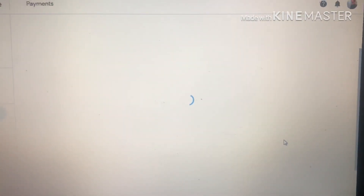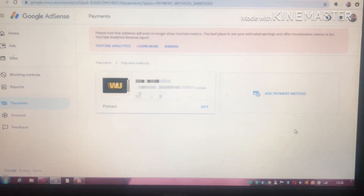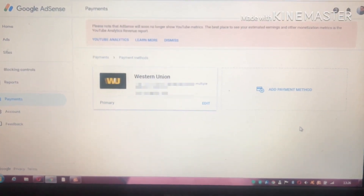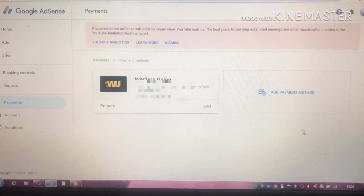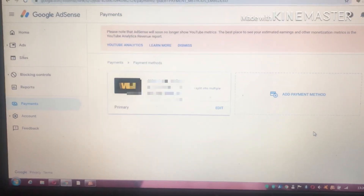After you put the PIN in, they will give you the option for how you get paid. You can choose Western Union or bank-to-bank transfer.